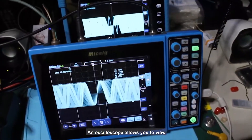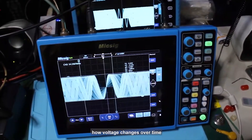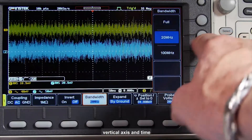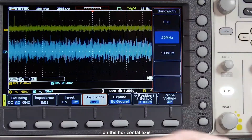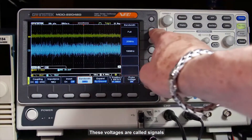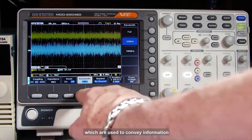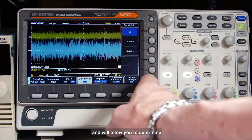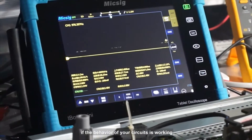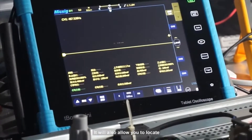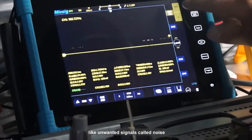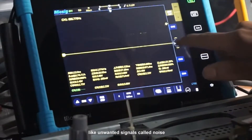An oscilloscope allows you to view how voltage changes over time. The voltage is represented on the vertical axis and time on the horizontal axis. These voltages are called signals, which are used to convey information and will allow you to determine if the behavior of your circuits is working correctly. It will also allow you to locate any problems within your circuit, like unwanted signals called noise.